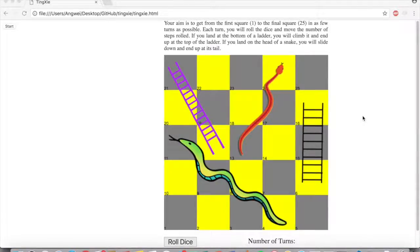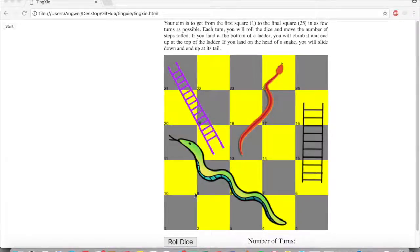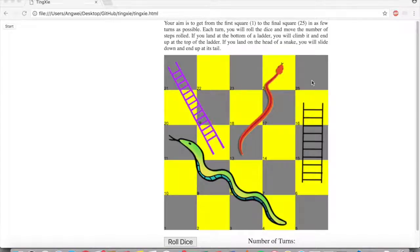The game is called Snakes and Ladders, and this is what it looks like. So the aim of the game is to get from the first square to the final square in as few turns as possible.